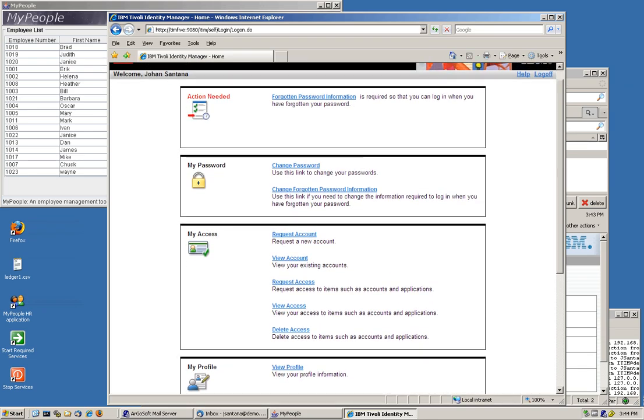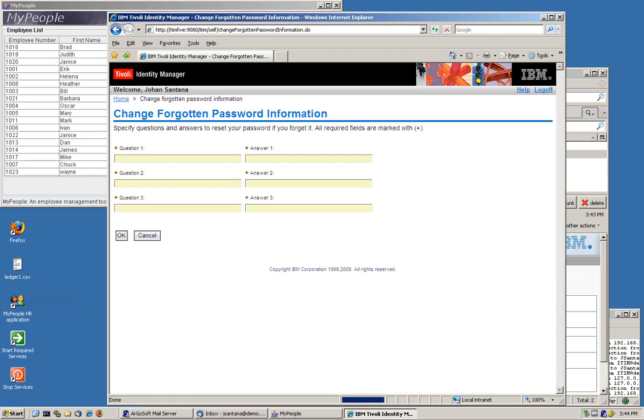The section here on the top is when a manager or anybody has an action that the ITM system is expecting them to comply with. In this particular case you need to put your password forgotten password information. This is a challenge response question. And let's go on and deal with that.